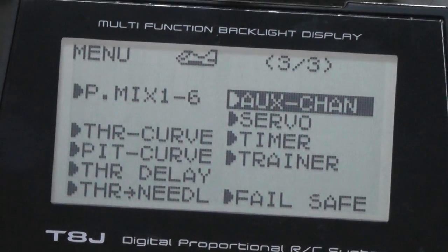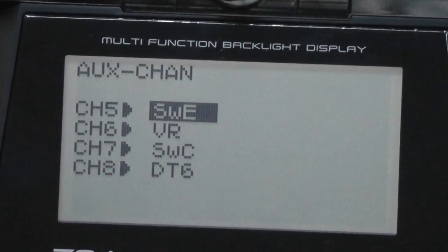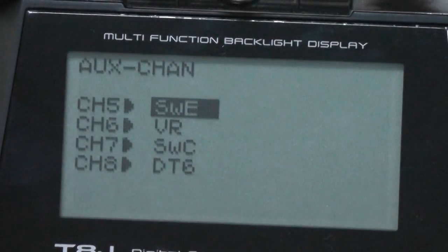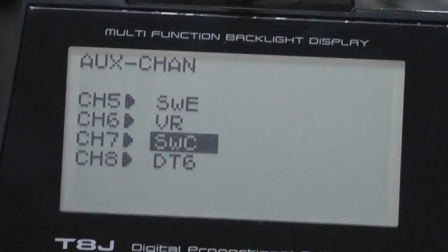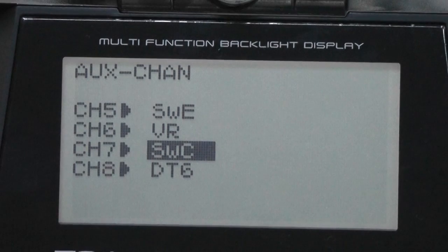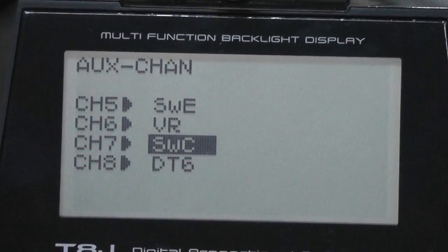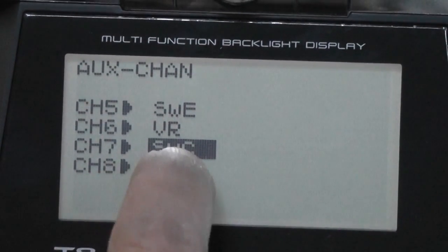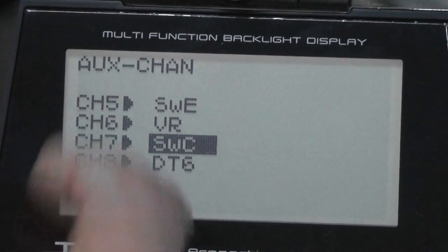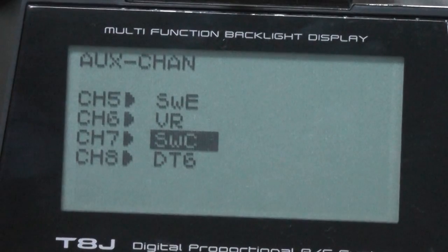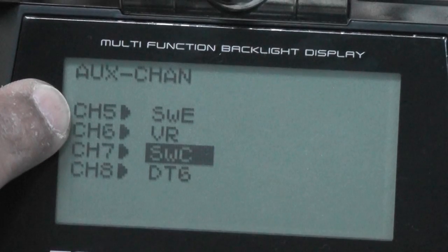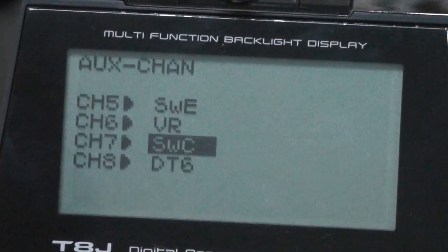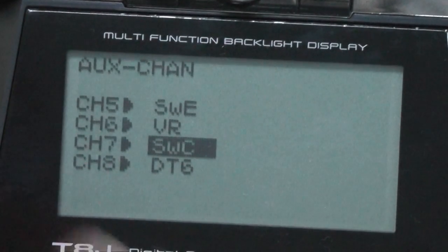After resetting the model, go to auxiliary channels to select channels for your flight modes. Normally I select Switch E for flight modes, the VR knob to either control the camera gimbal tilt or remotely set the gains on the Naza, and Switch C (a three-position switch) for intelligent orientation control. In my own case, I set channel 7 to DT6 so the DT6 trim sets the gains and keeps VR free for the gimbal. So: channel 5 = Switch E for flight modes, channel 6 = VR for remote gains or gimbal, channel 7 = Switch C for IOC. Channel 6 and channel 7 connect to X1 and X2 on the Naza.